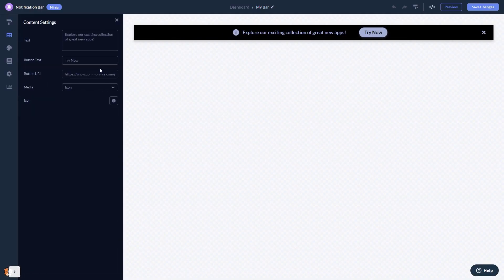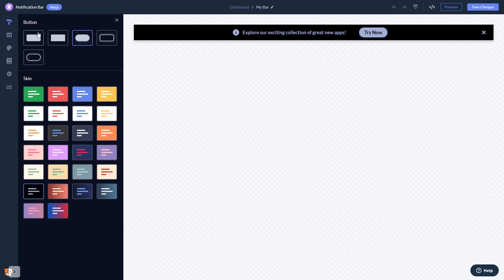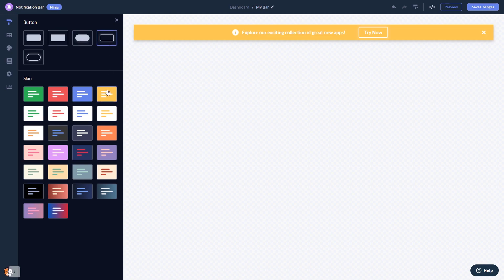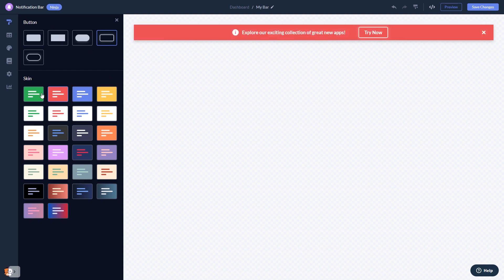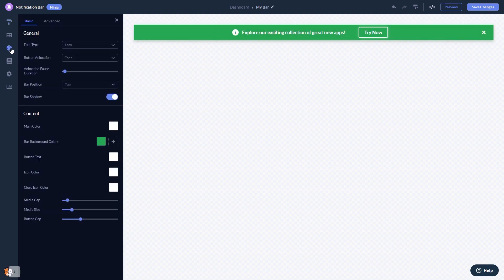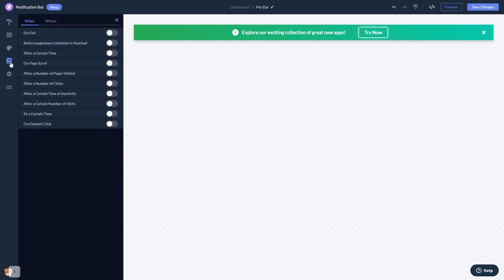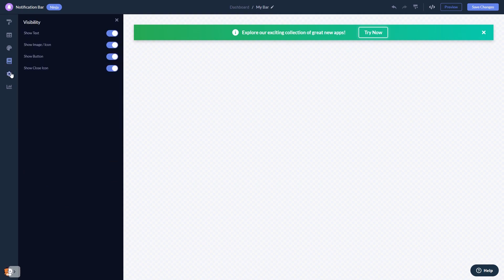Here in the editor, you can edit the content, select a layout and a skin, customize the notification bar look and feel, set display rules to when and where your widget will show, and change the settings.